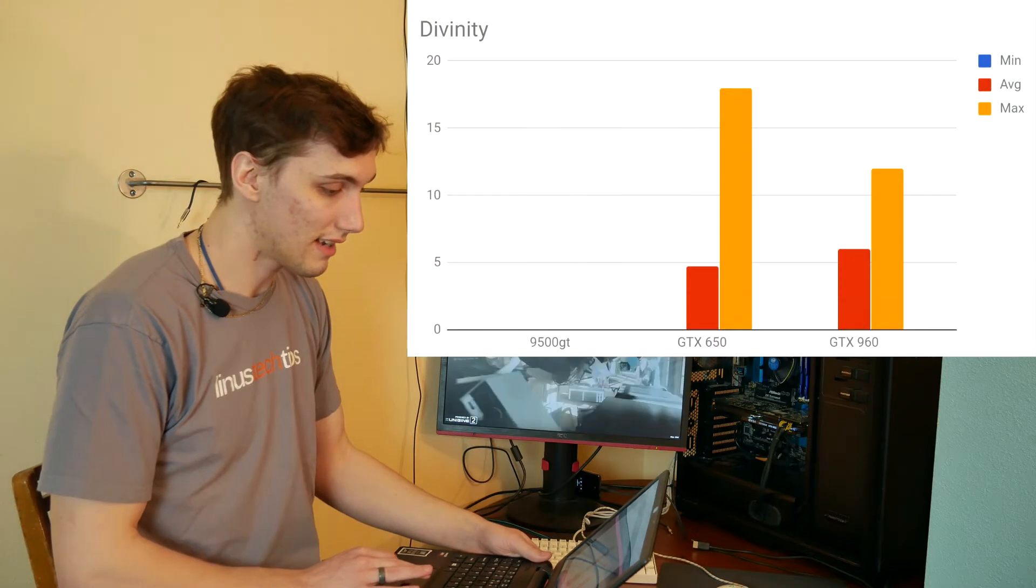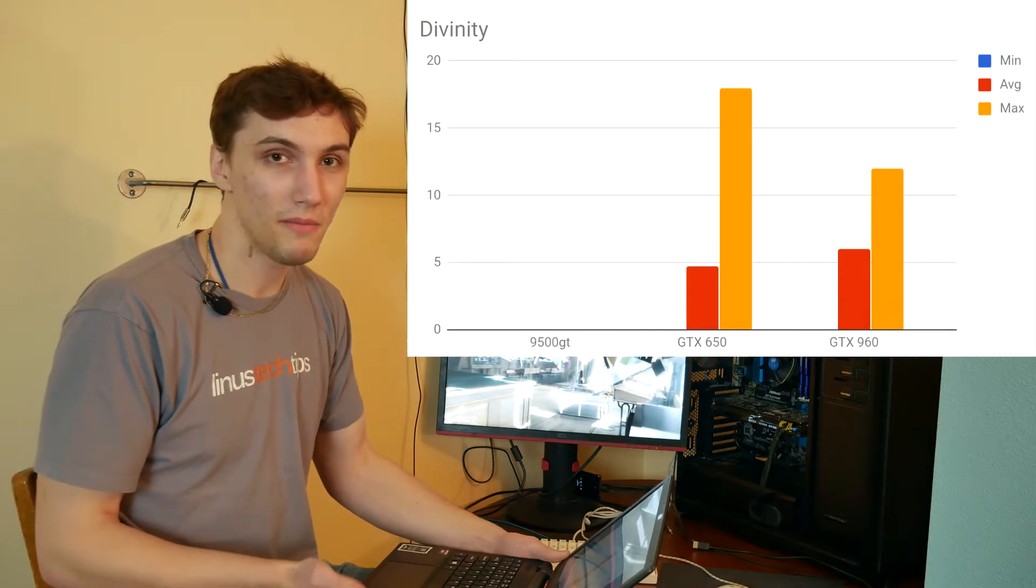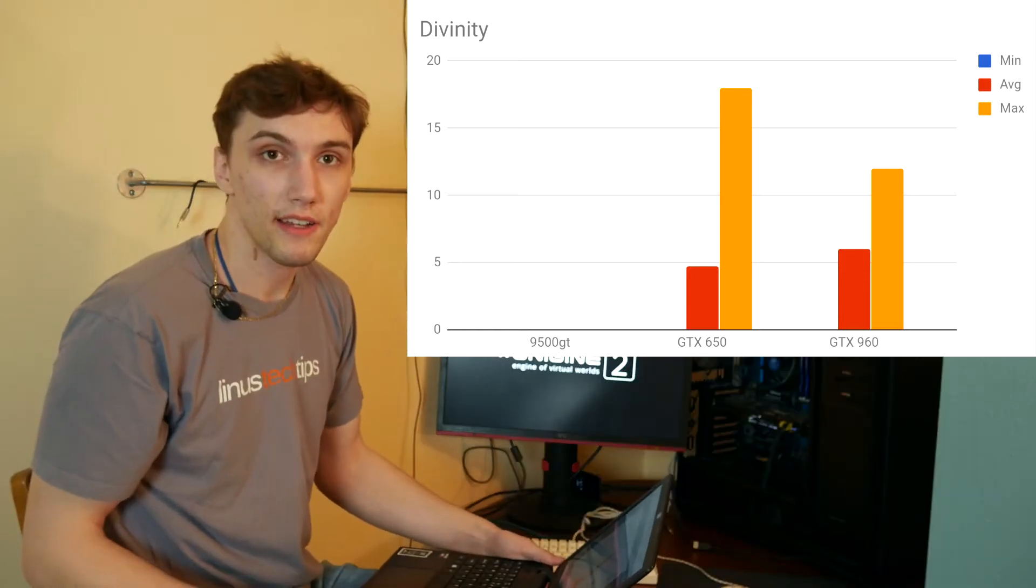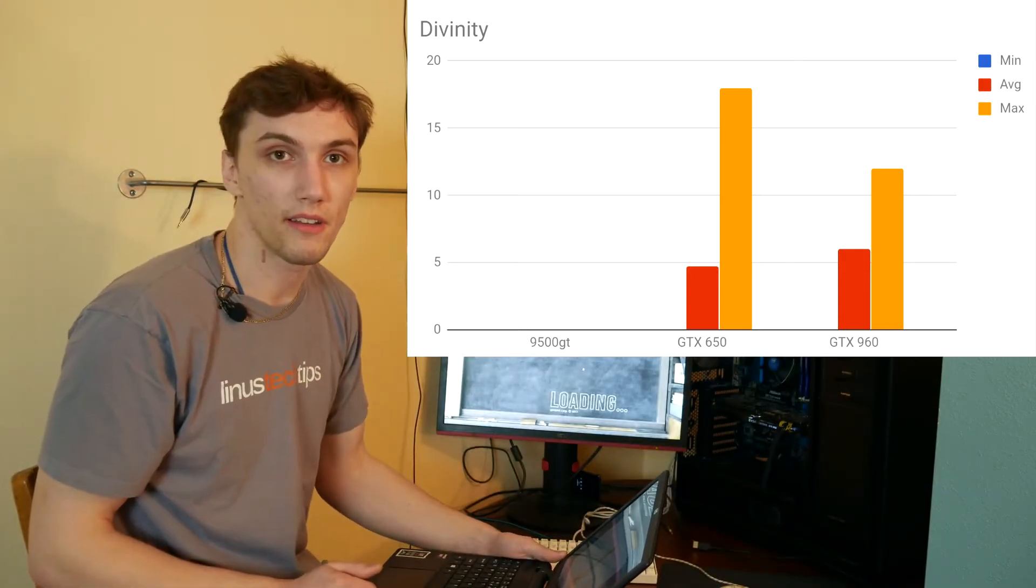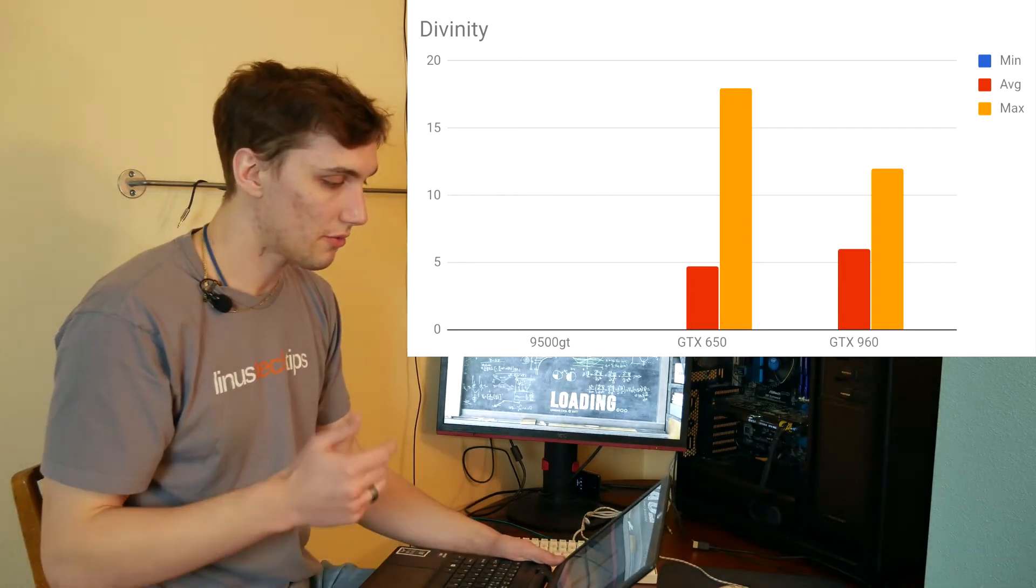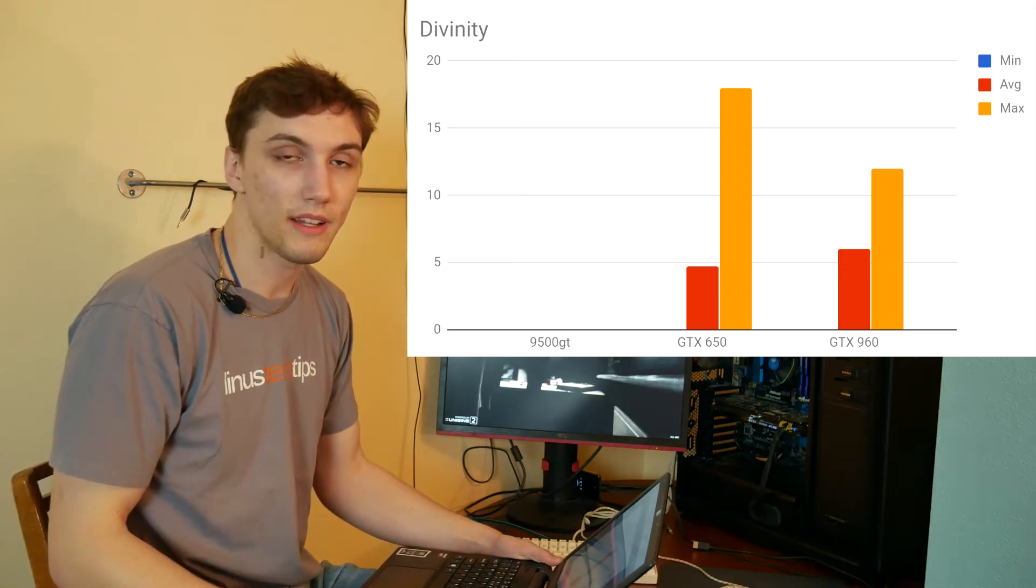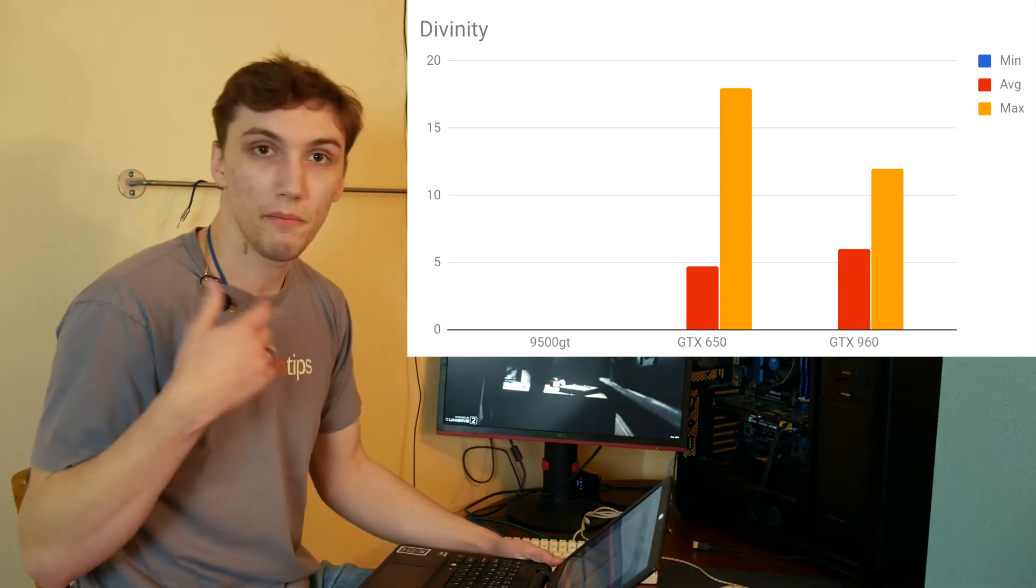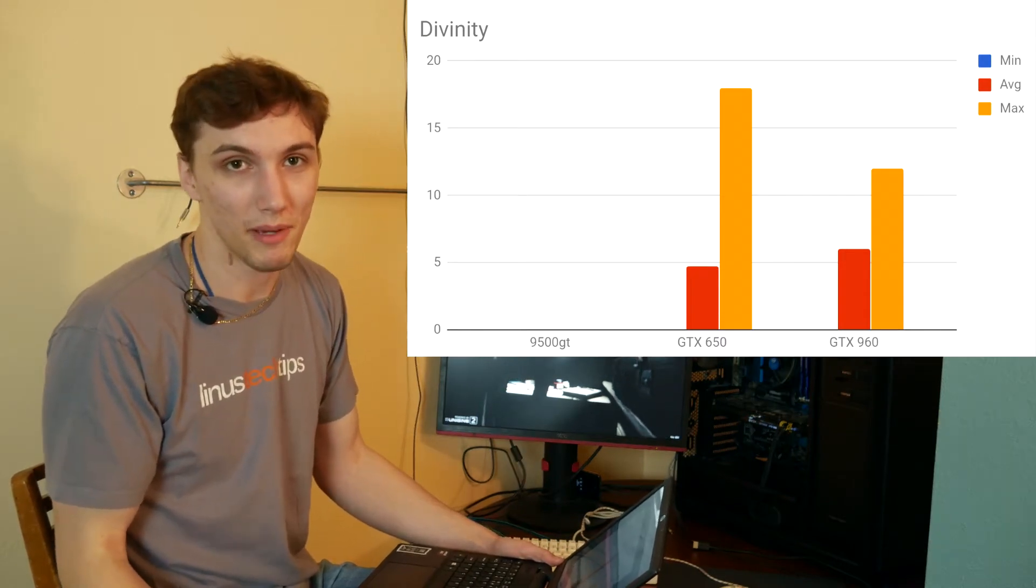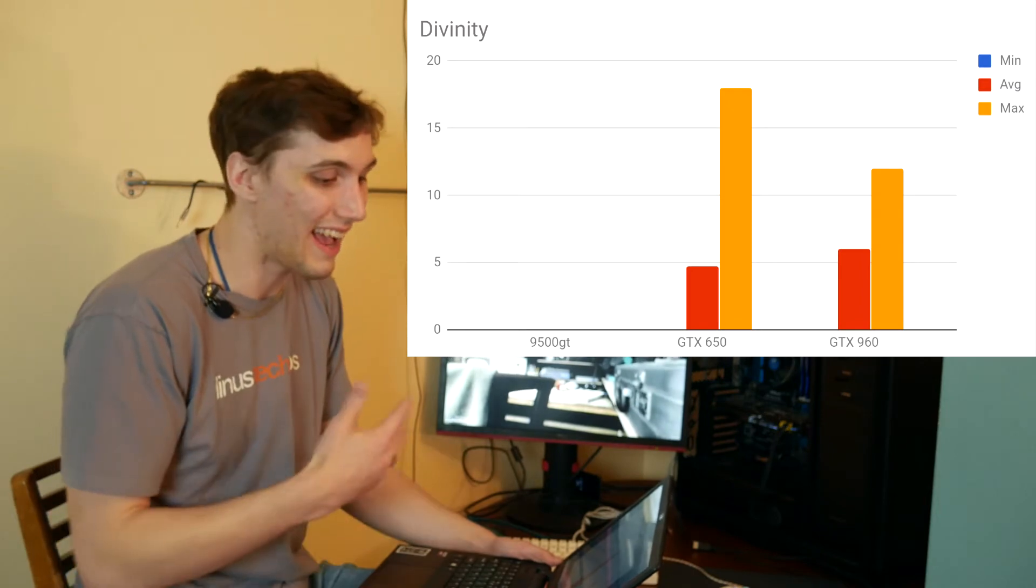And it's, I mean, it's an Athlon 64X2. It's an old CPU, it's not a very powerful CPU, especially against today's standards, so I'm impressed that it was even able to get a max of 60 frames per second. But you don't really see any improvement going up to the 960. Going into the next game, Divinity, another really new game, came out just like six months ago. It's another DirectX 11 test, so it's not going to be able to run on the 9500 GT.